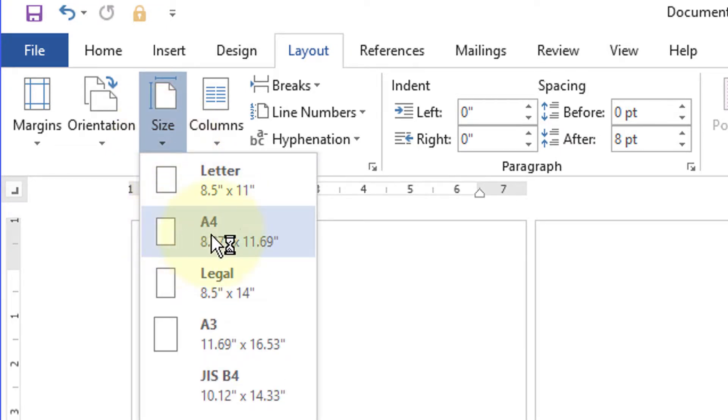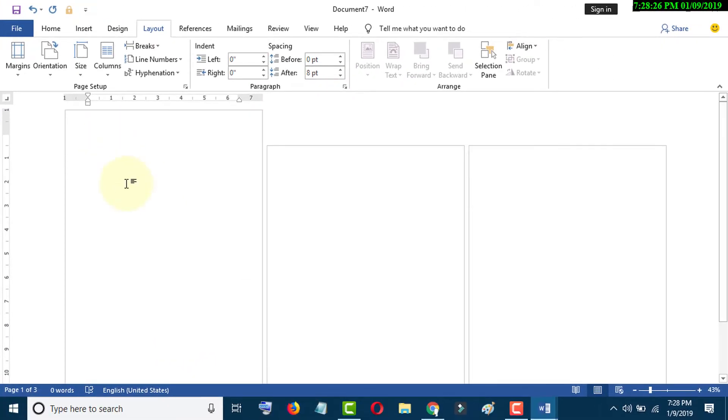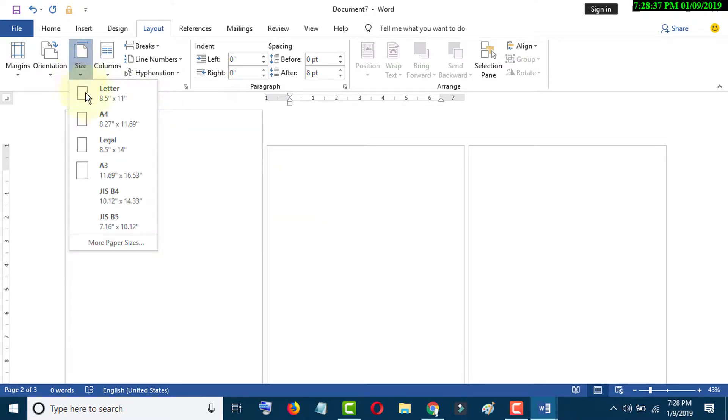Now click on second page, go again to the Size, and select second page size, for example A3.